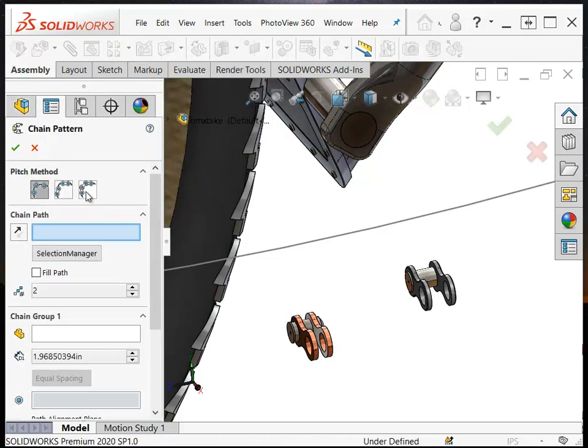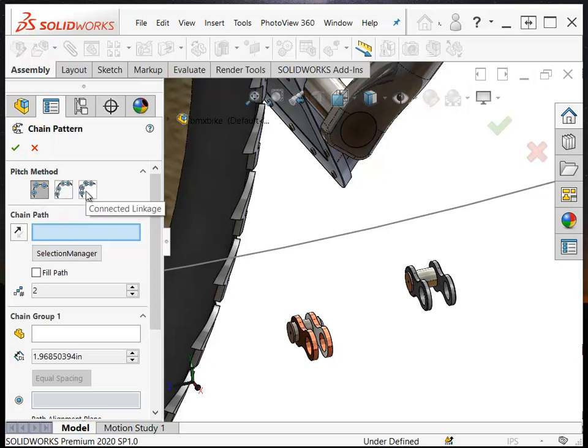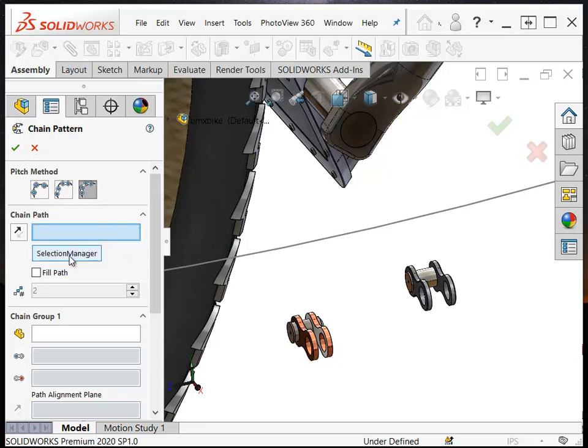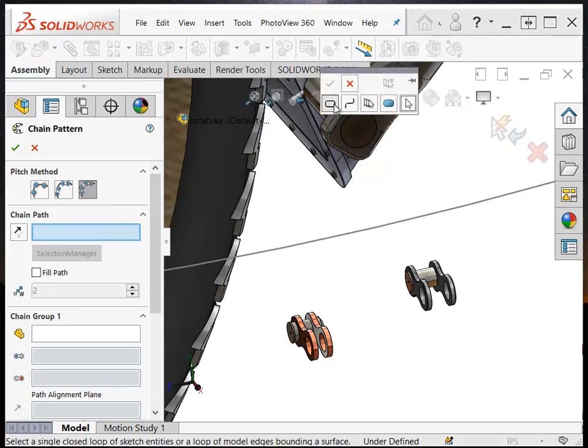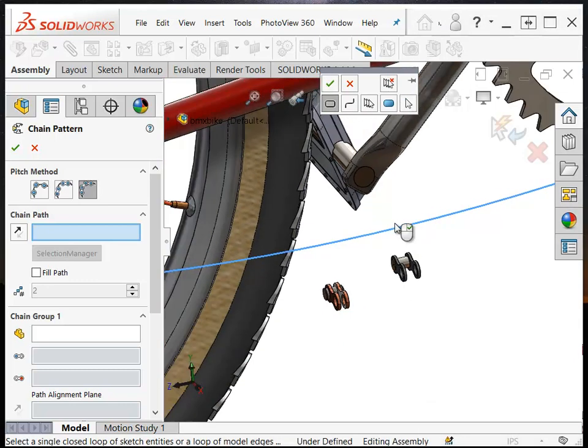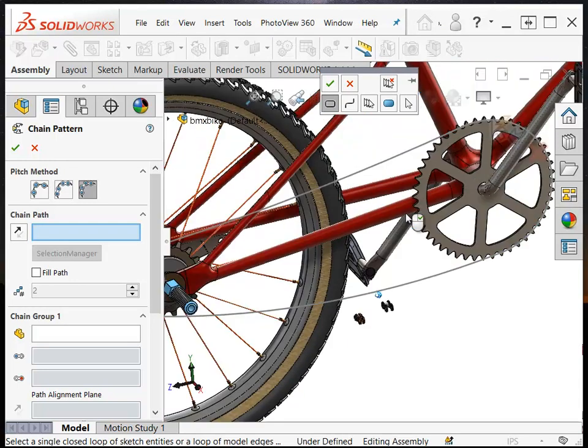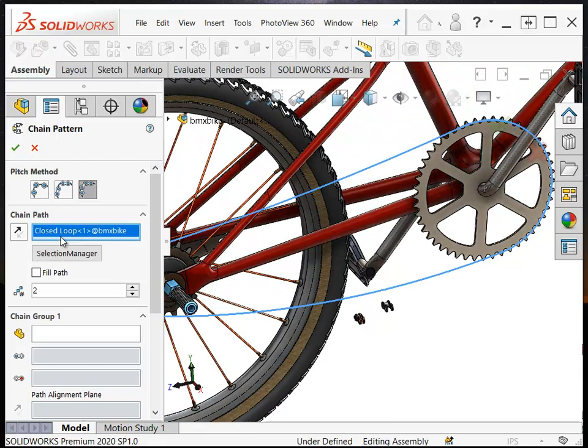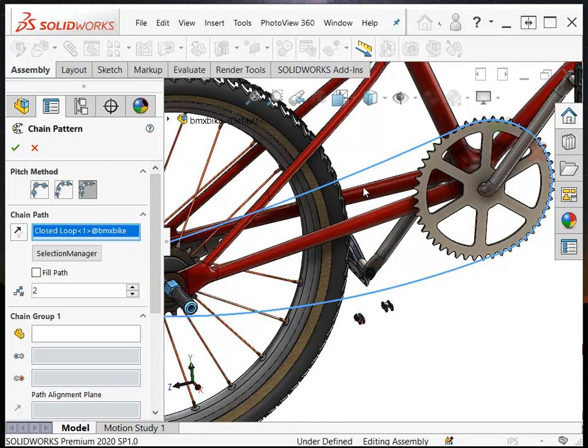So from here you've got three different types of linkages, and I'm going to select this last one, because this is the one that we're using with two different components. The other two will be for other types of chain mechanisms. The chain path, I'm going to use the selection manager, because that makes it the easiest, and make sure that you've selected the closed loop option. Then you can click anywhere on the path, and SolidWorks picks the whole thing. If you try to select this manually, it's not going to go well for you. Use the selection manager.